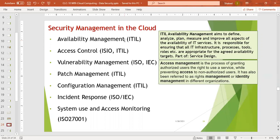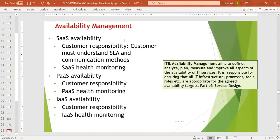This is part of the service design. If we talk about an authorized user, which service can they use? And if we talk about authorization, we can prevent unauthorized access to the service. This is called rights management or identity management according to different organizational standards. We have to ensure that IT infrastructure, processes, tools, and roles are appropriate for the agreed availability targets.